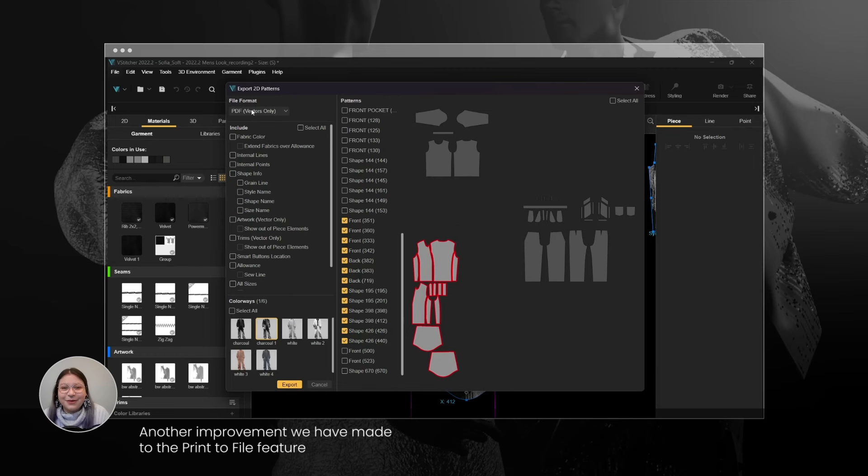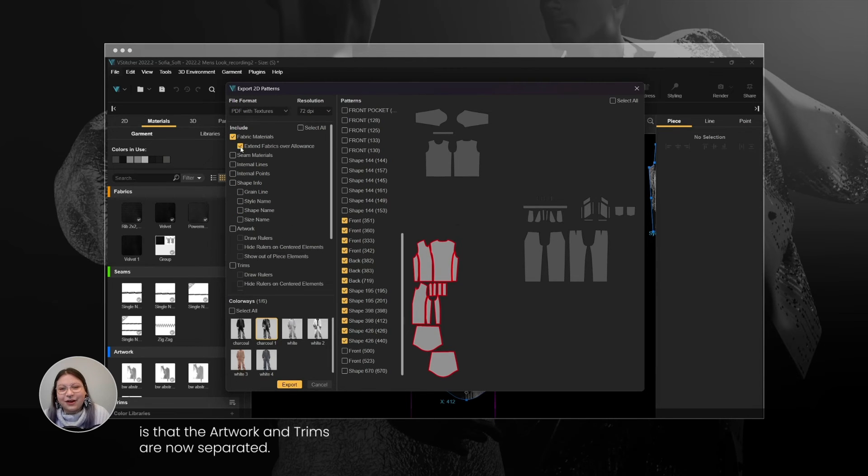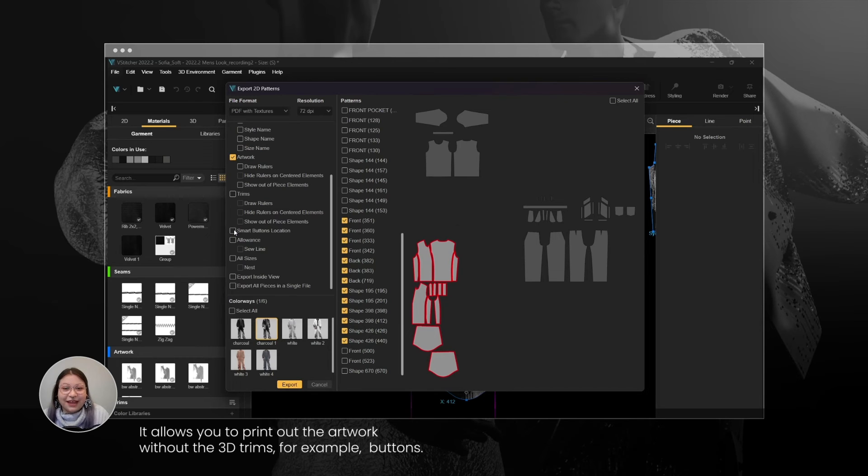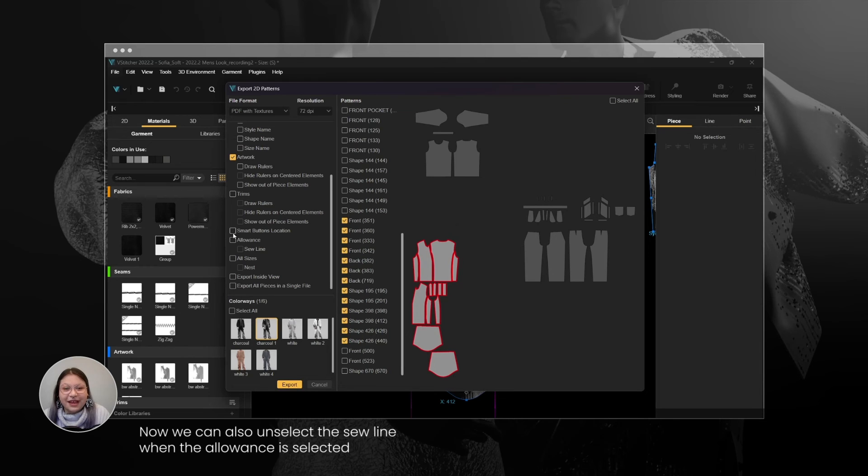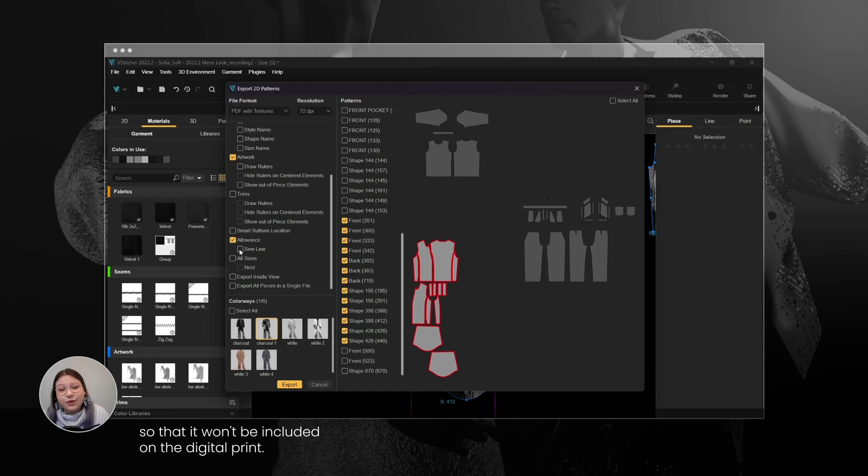Another improvement we have made to the Print to File feature is that the artwork and trims are now separated. It allows you to print out the artwork without the 3D trims, for example, buttons. Now we can also unselect the sew line when the allowance is selected so that it won't be included on the digital print.